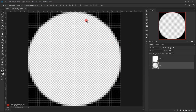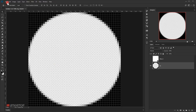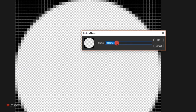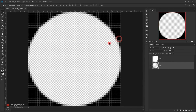This is the first pattern we are going to save. Go to Edit > Define Pattern, name it 'dot black background', and press OK. We have now created the first pattern.